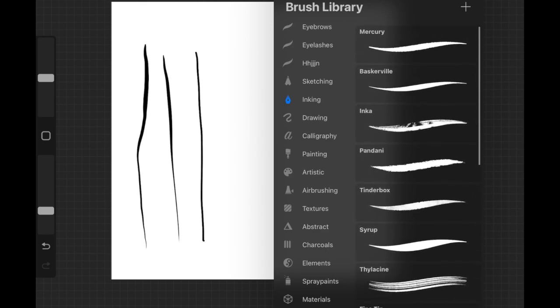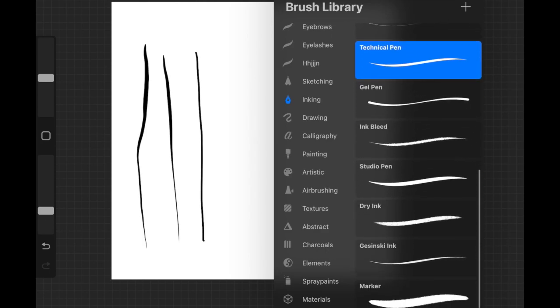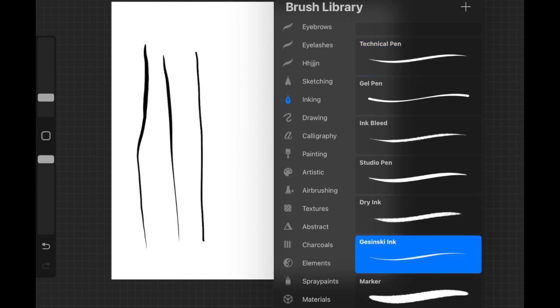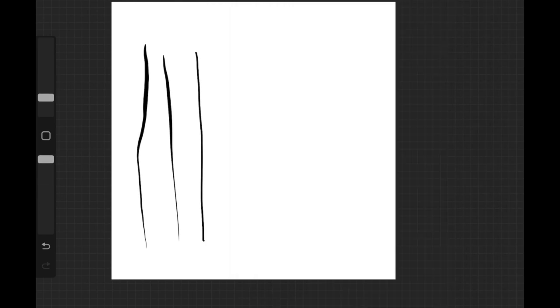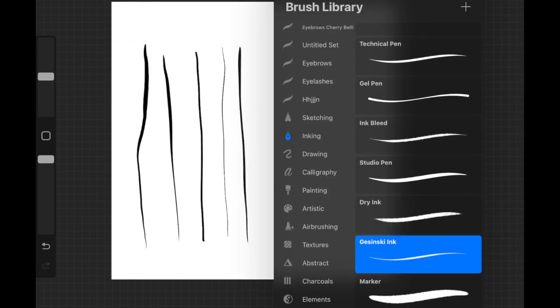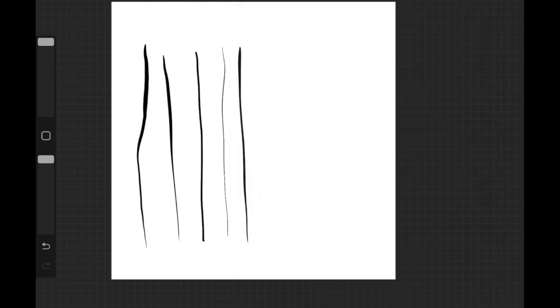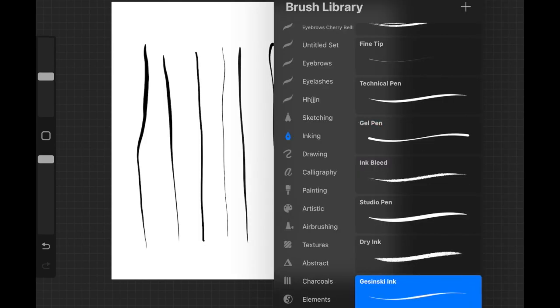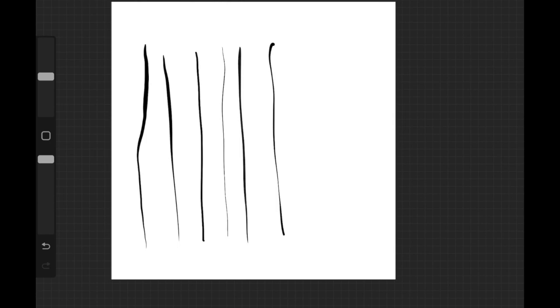The other brush is from the Inking brush set, and this one is quite similar to Script but overall it's on the thinner side. When you put more pressure it's going to be thicker, and thinner when you put less pressure. The next one is Gel Pen, which is quite similar as well. You can go ahead and try all of these and decide for yourself which one you like.